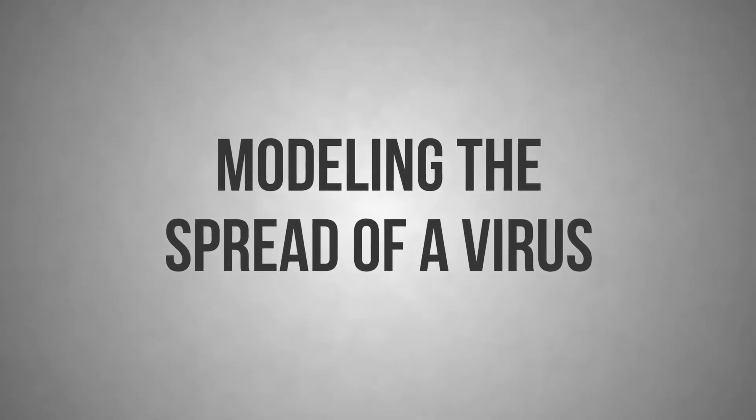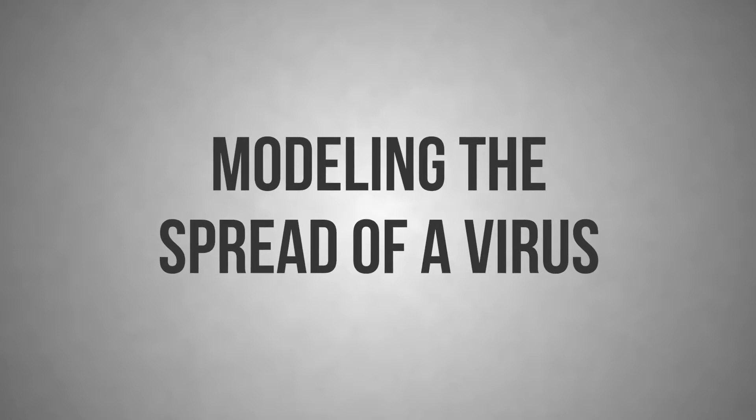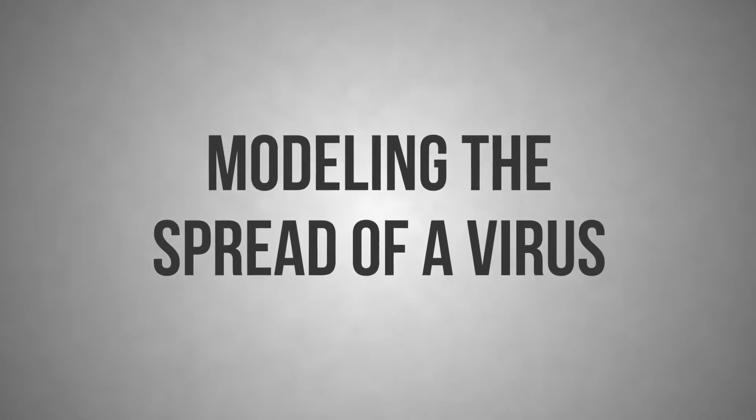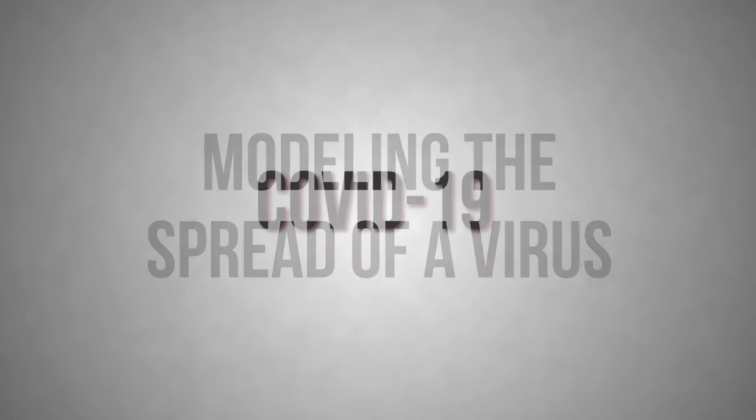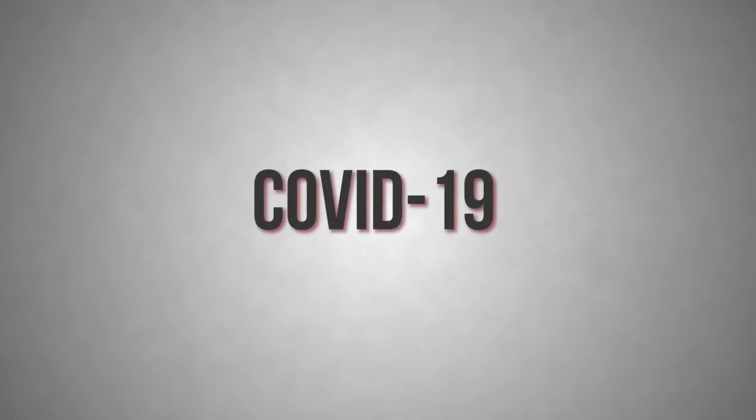By now, you've probably memorized the most common advice about how to avoid getting or spreading coronavirus or COVID-19.